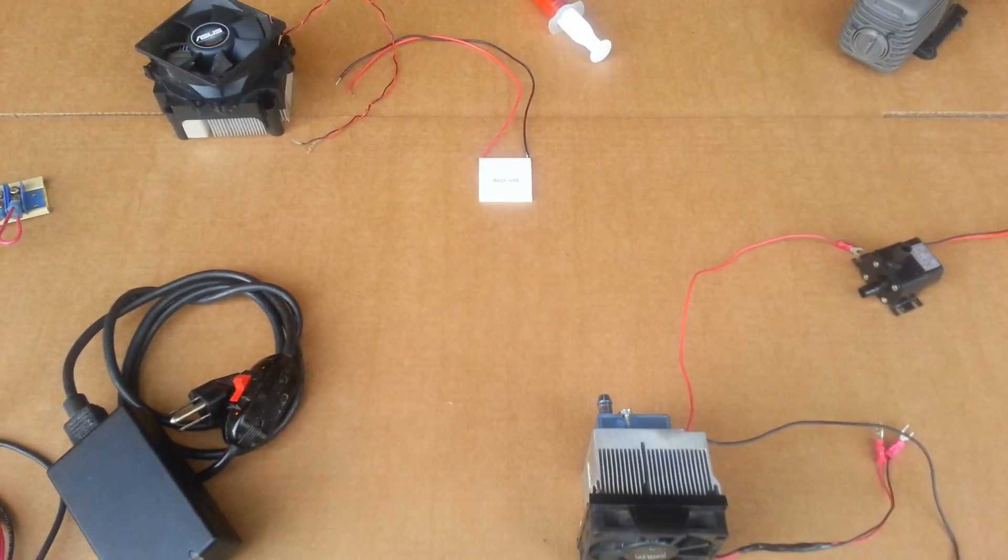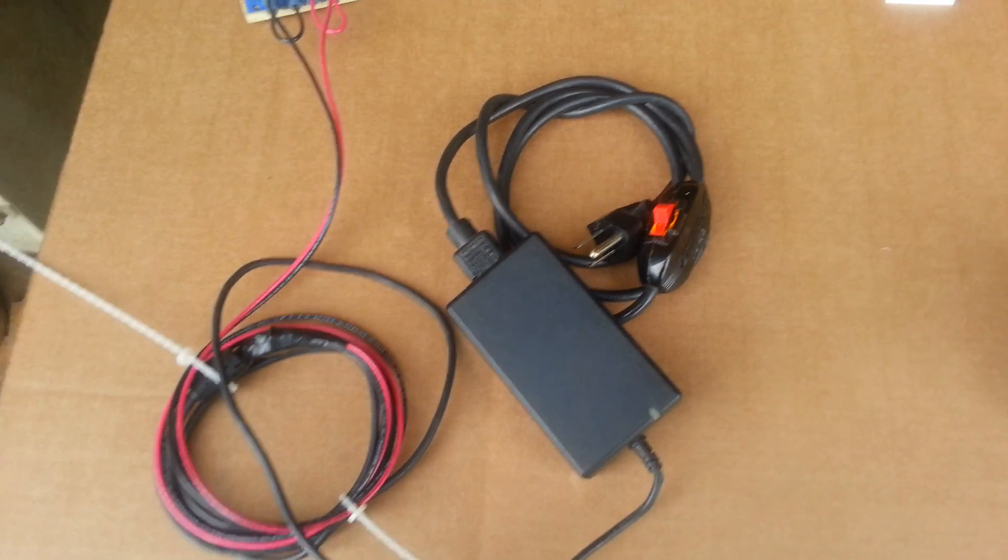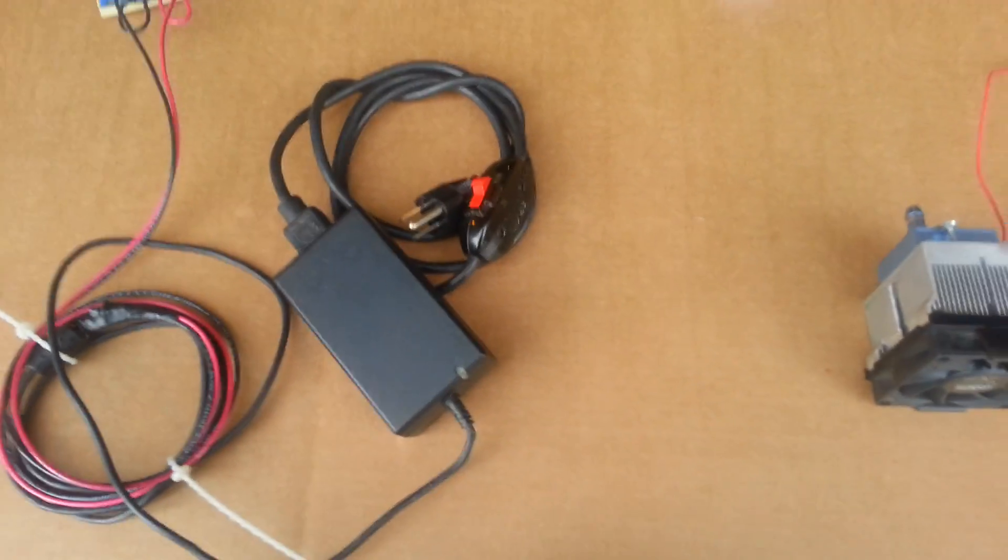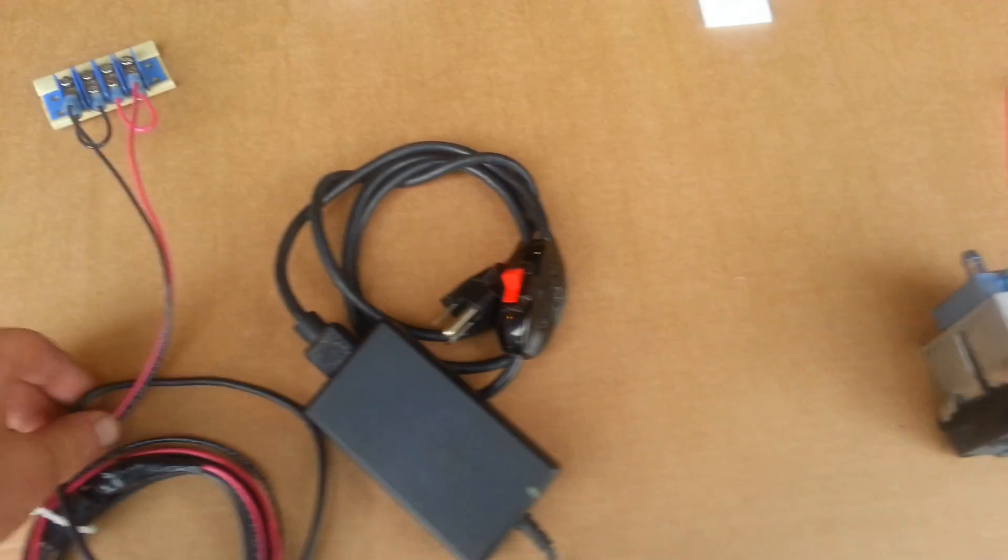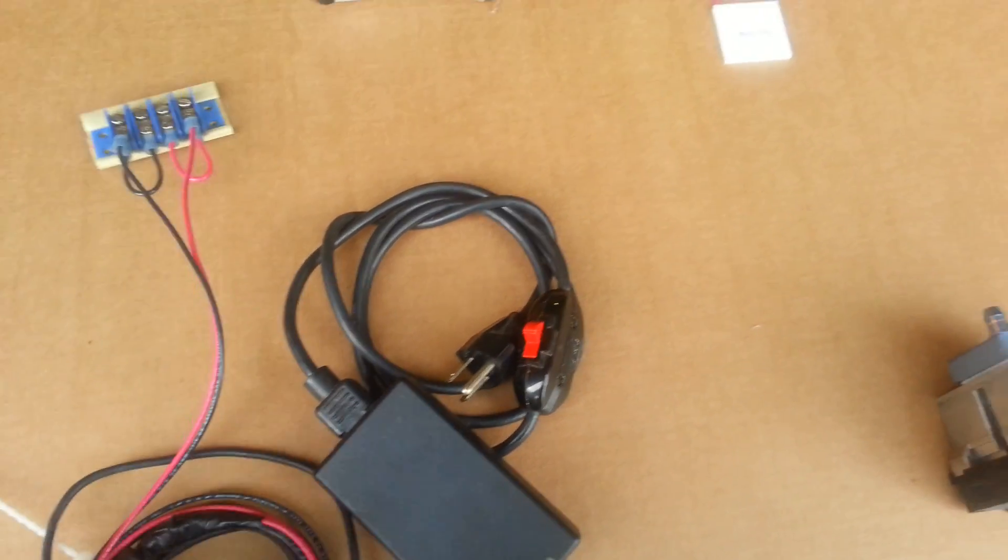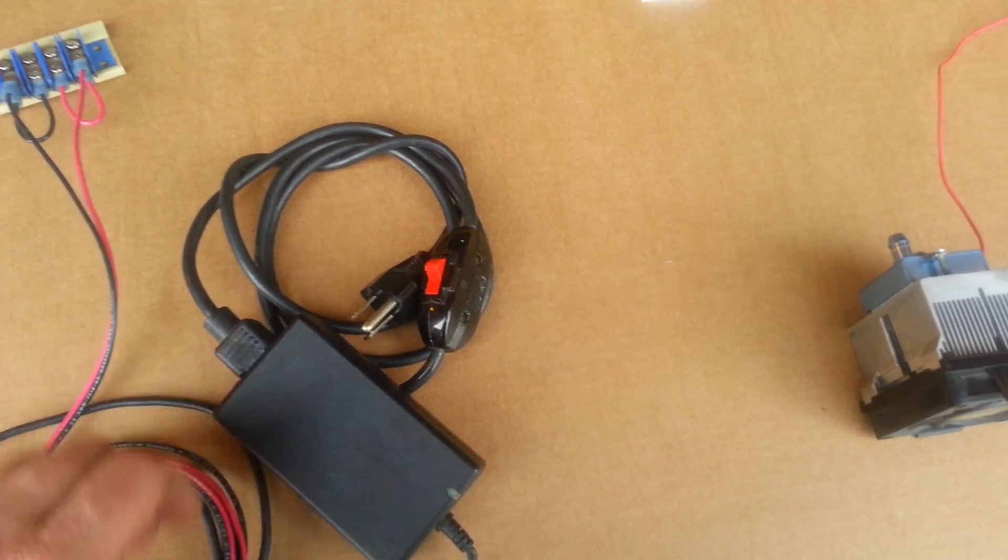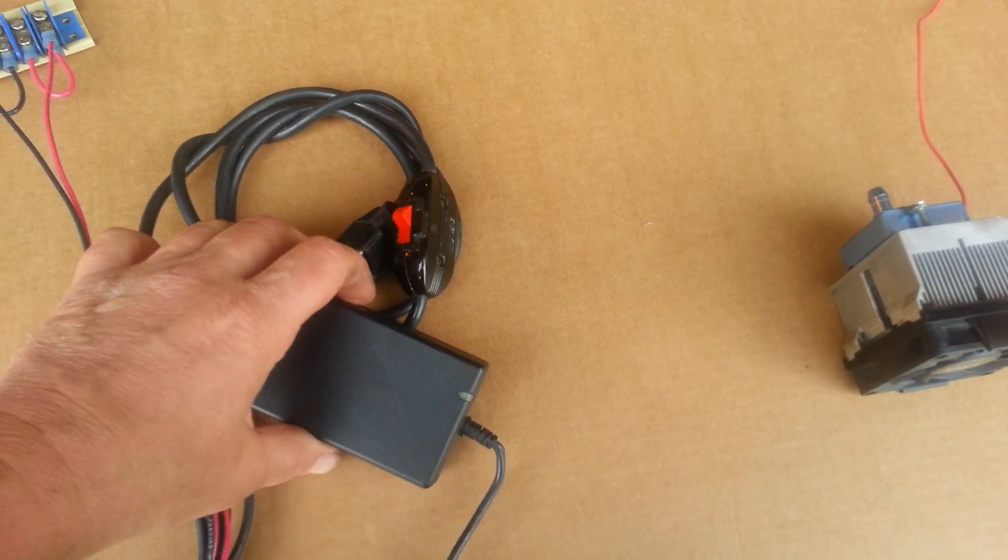Hey everybody. Here's the breakdown of this cooler I've made. This here is a 12 volt power supply, actually 12 volt 5 amps.